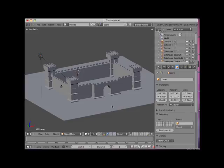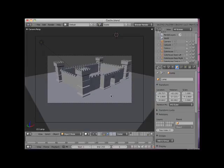To demonstrate the Blender camera view, I've opened a model of a castle used in this learning unit's PDF tutorial section. I will press numpad 0 to enter camera view.